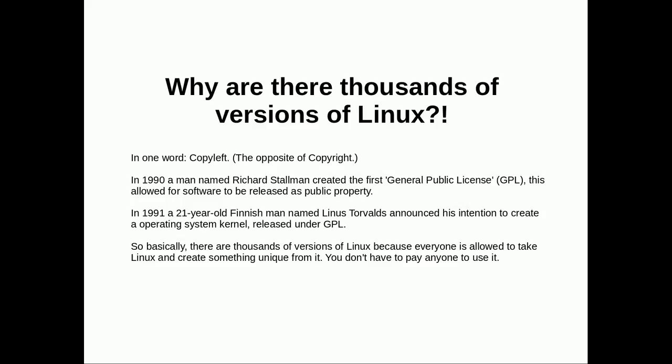This was really revolutionary considering software was traditionally made by software vendors, then compiled and sold to people. It wasn't just handed away. Anyway, a year later, a 21-year-old guy named Linus Torvalds announced his intention to create an operating system kernel released under GPL. So basically, there are thousands of versions of Linux because everyone's allowed to take it and create something from it. You don't have to pay anyone. It's all GPL.